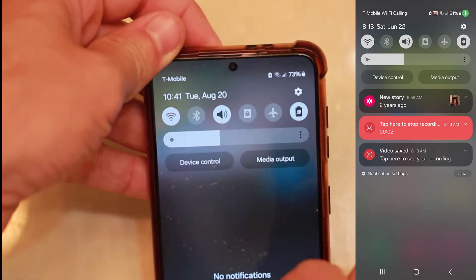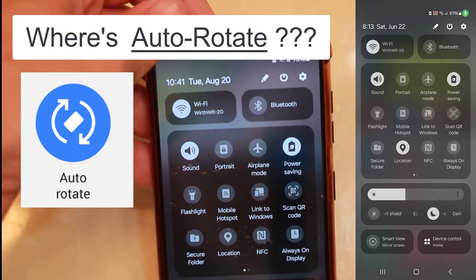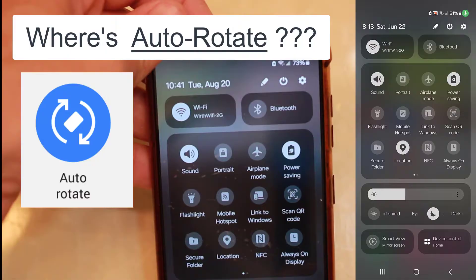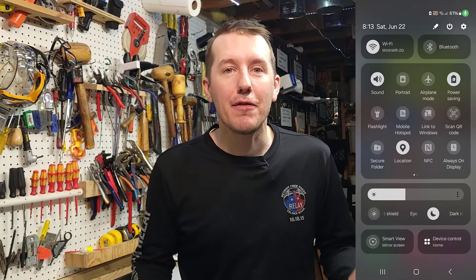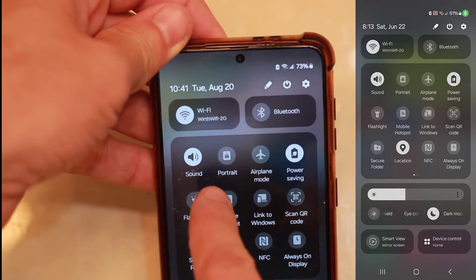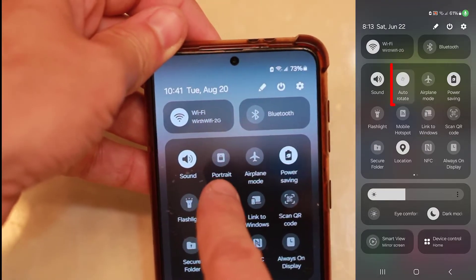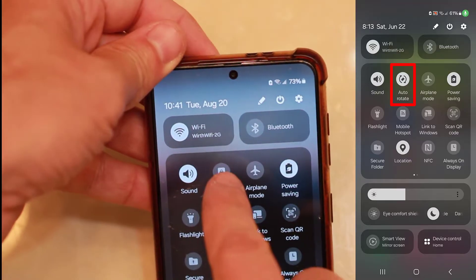If you have an Android phone, all you do is grab that top menu and drag it down twice. Now you think, I know I've seen that auto rotate button in here somewhere but I can't find it. Well, I don't know why Android changed the name of that to Portrait. If you look, that second button on there says Portrait with a lock.